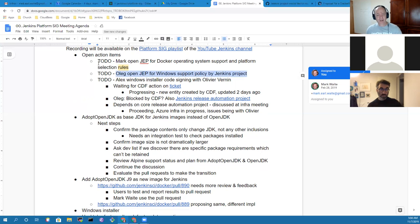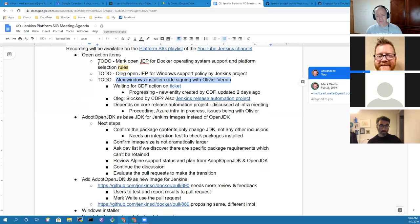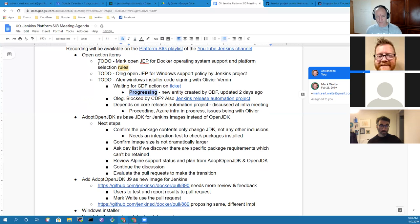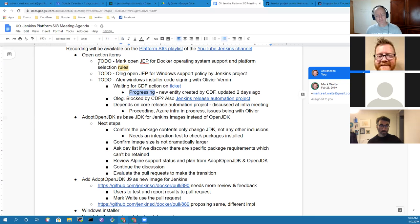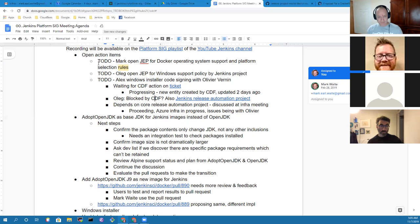Oleg has the action item to open a JEP for Windows support policy. Alex, you've got the action item on the Windows installer code signing with Olivier Vernin. Anything you want to report there? The ticket on the CDF is moving forward. They created a new legal entity in order to have an entity that they can purchase the code signing certificates under. So that's where we're at. They've established that LLC. And now we're just waiting to see what the process will be for getting the code signing certificate done. Great. Yeah, that is wonderful progress there. That was the sticking point for us getting that code signing certificate. And as noted here, we also need that for the Jenkins release automation project that Olivier is leading. Thank you.